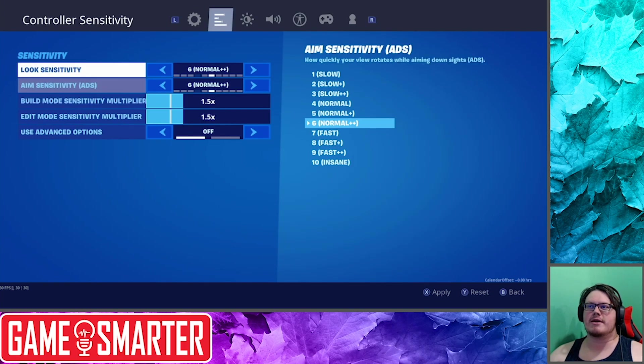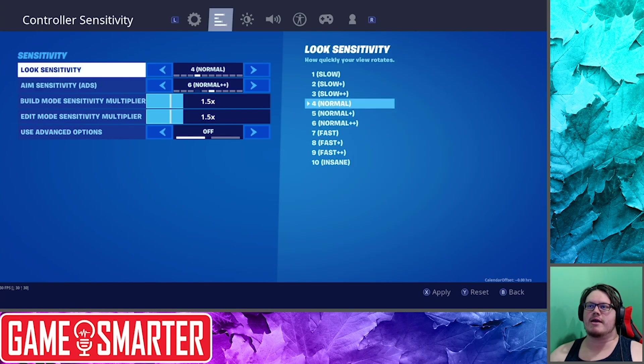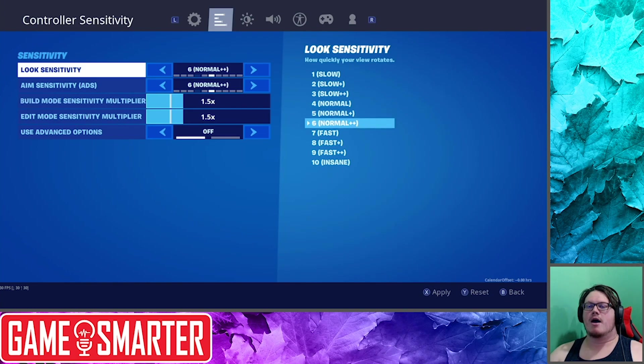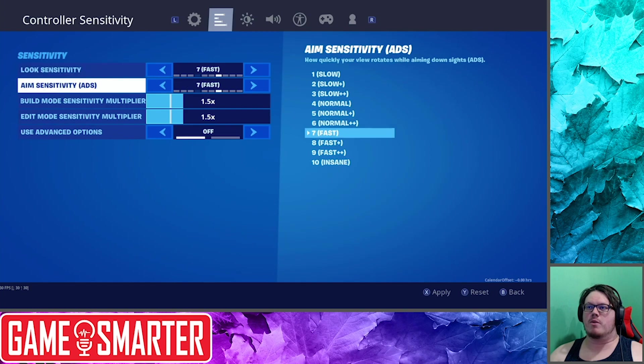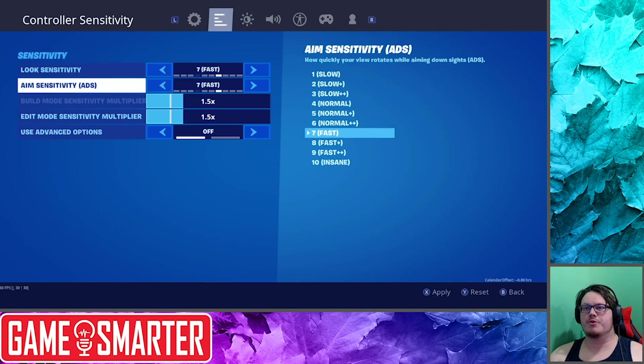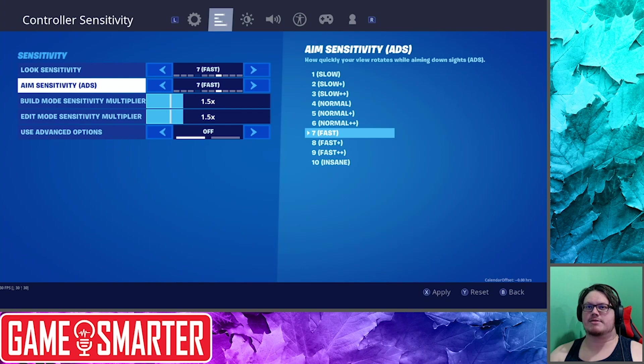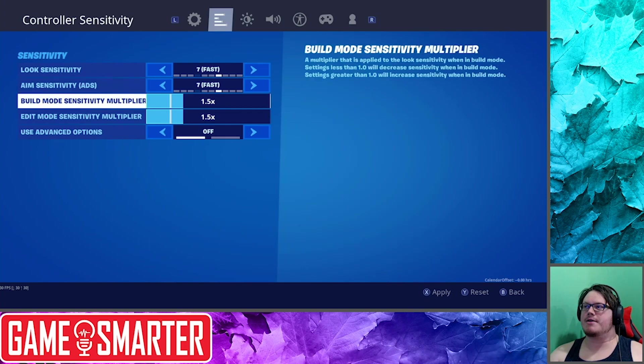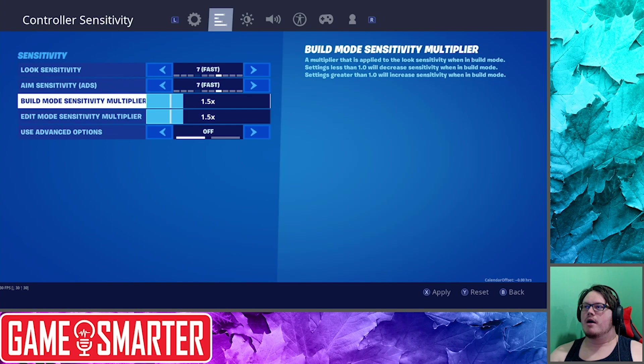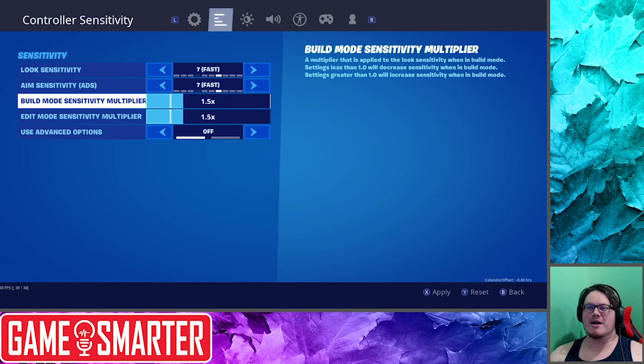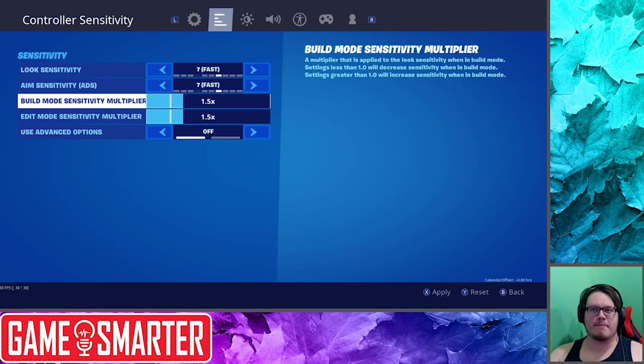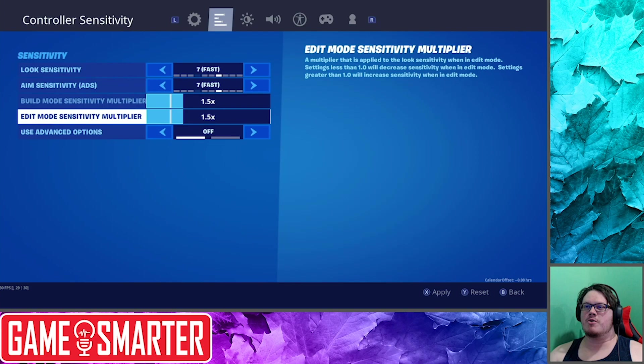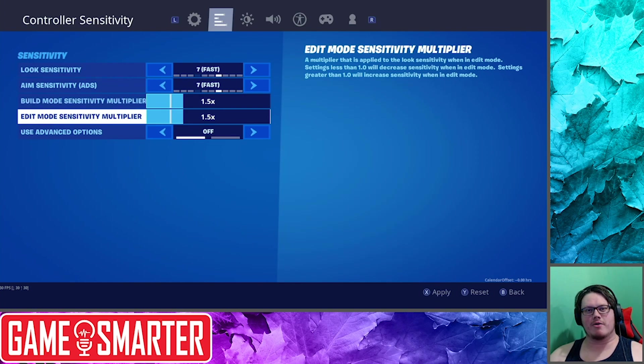Now Sensitivity: I've changed this a bit. So the normal is this four. I've raised them both up by two to normal plus plus. I'm actually thinking I'm going to go even one step further to both of these. I want fast. I want them to move fast. Building Mode Sensitivity: a multiplier that is applied to the look sensitivity when in build mode. That's kind of cool. I think 1.5 is good. I don't think you want to go much faster. I can already whip around pretty quick.